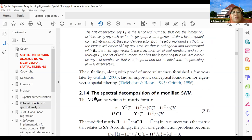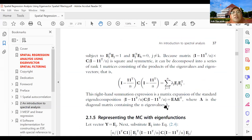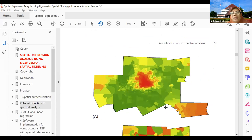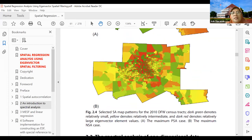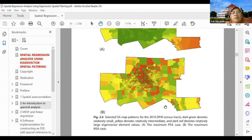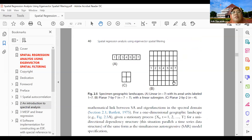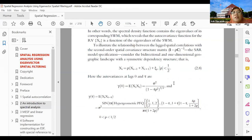Yang penting-penting saja di Moran contiguity-nya, yang saya tekankan. Ada juga contoh-contoh visualisasi dari spatial autocorrelation, lebih mudah direpresentasikan dengan grafik dibanding indeks Moran atau LISA. Yang spektral yang dibahas tentang Moran-nya saja, yang lain tidak perlu.